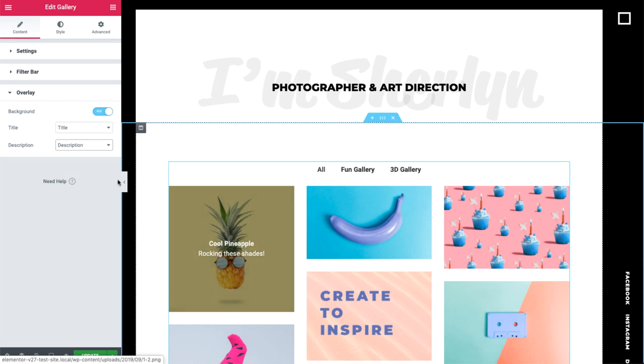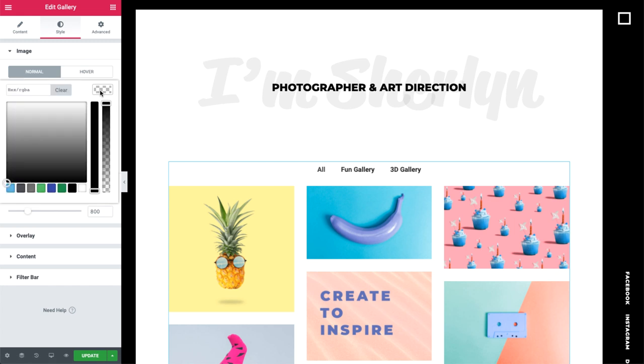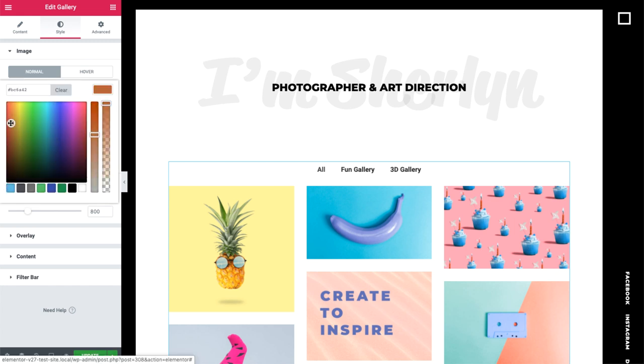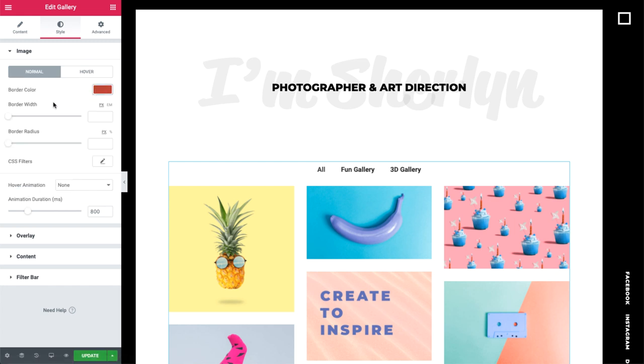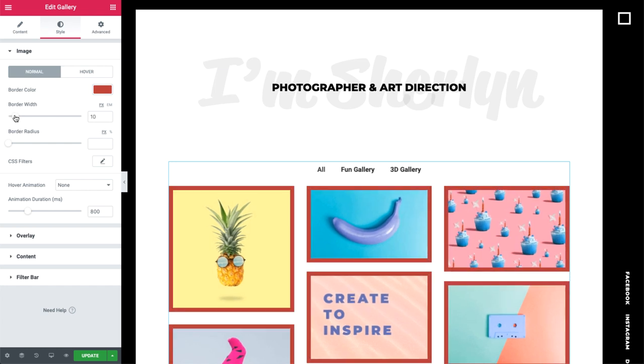Now, let's start styling our gallery. Under image, we can set a border color, width, as well as a radius.